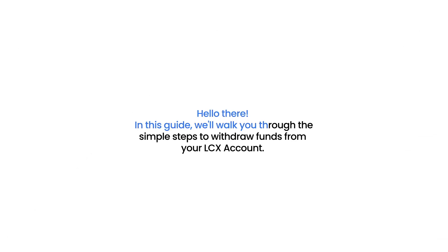Hello there! In this guide, we'll walk you through the simple steps to withdraw funds from your LCX account.